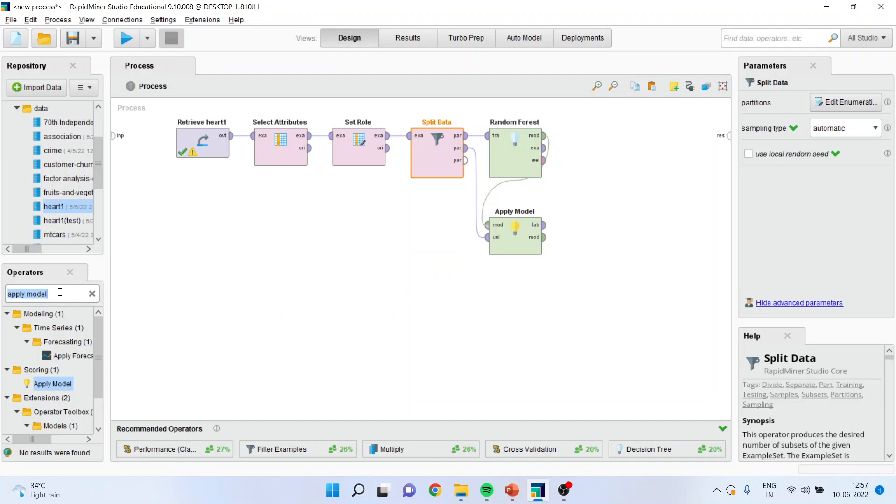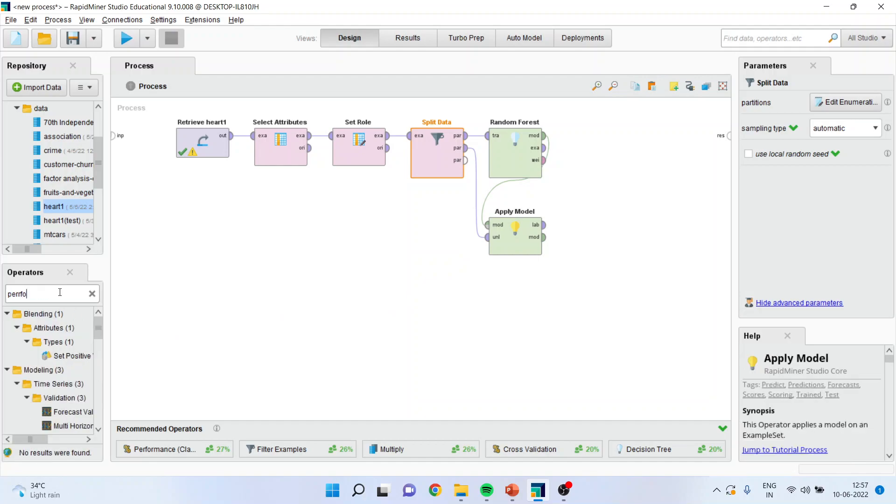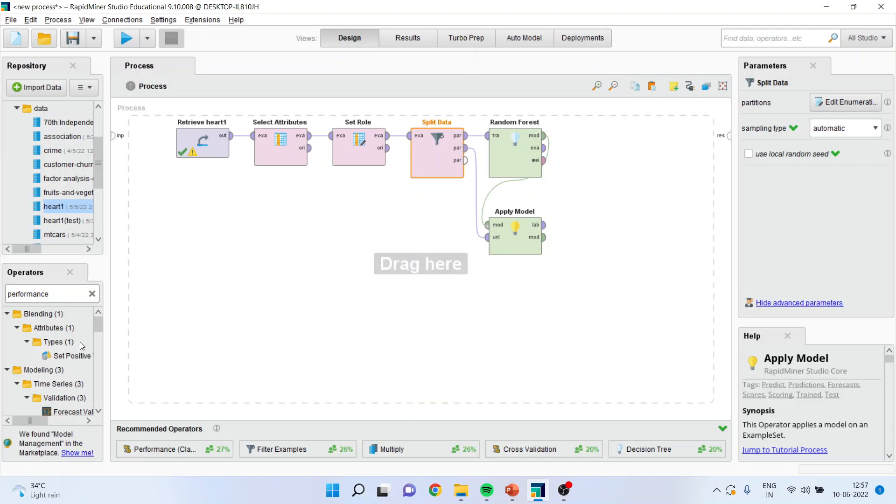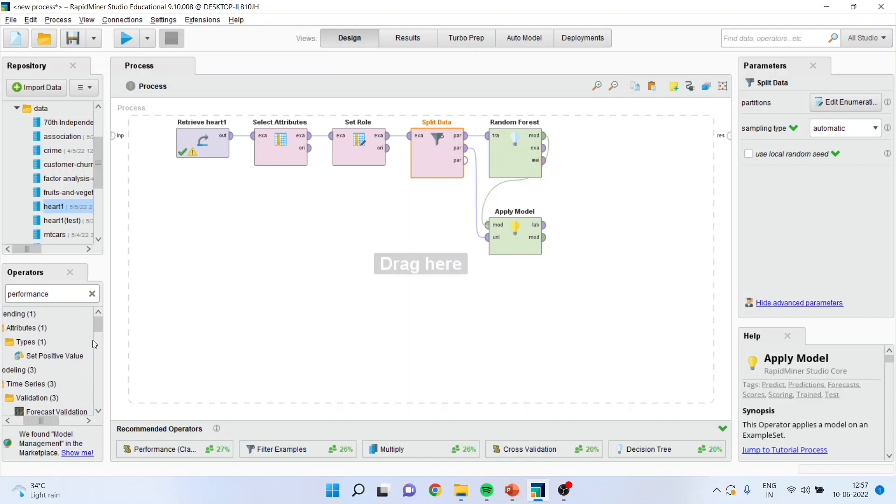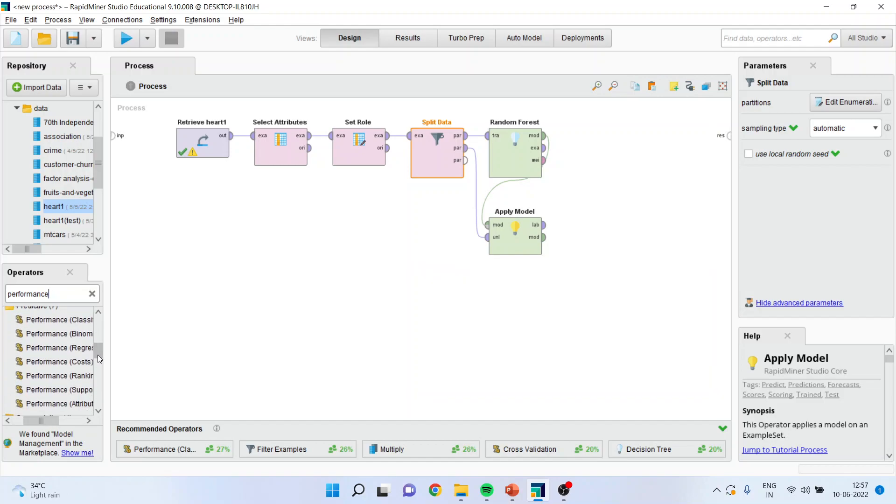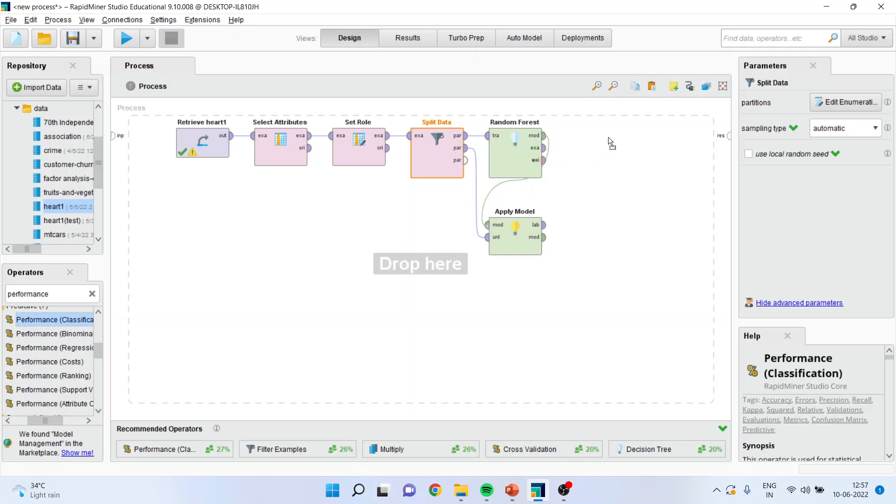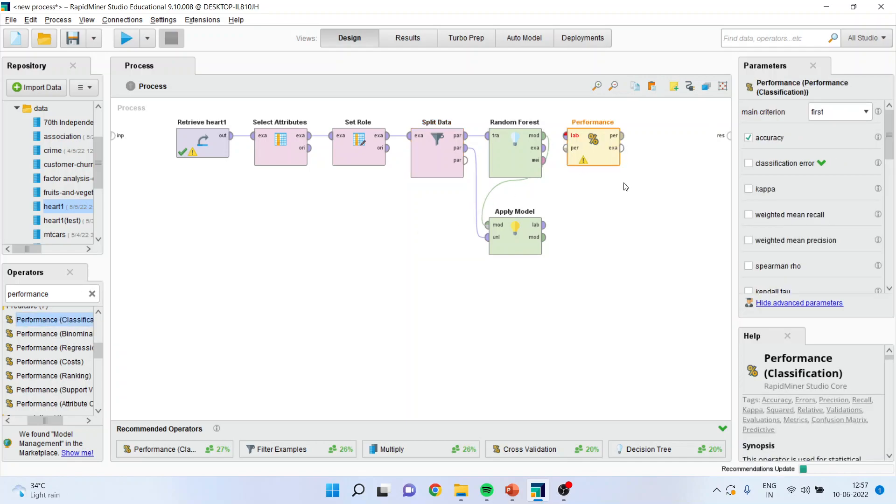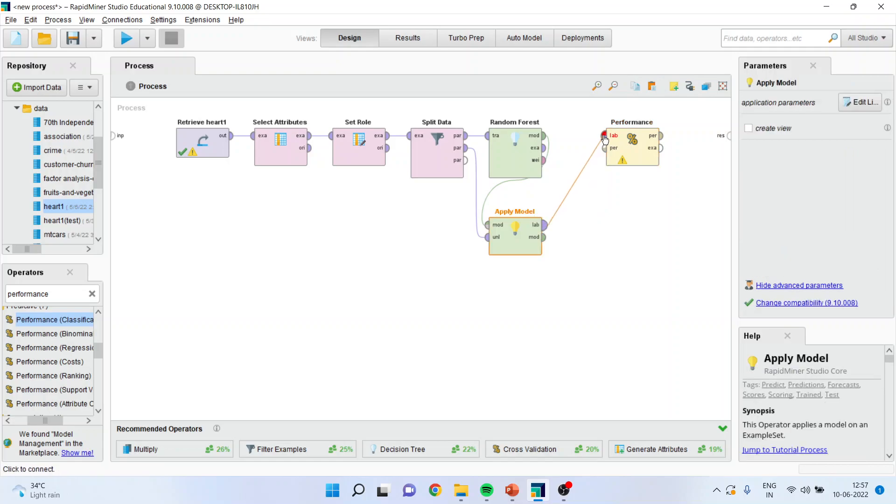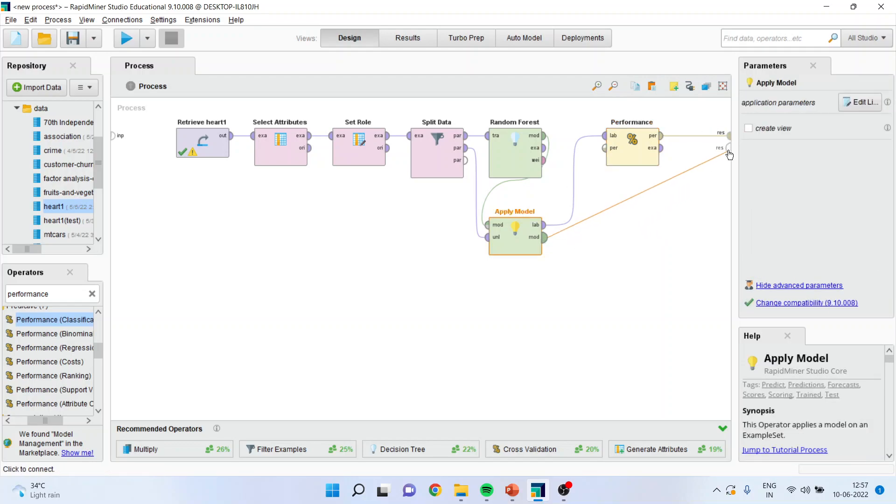And the testing dataset will be passed through this. Now, the performance of the model is normally evaluated on the basis of testing dataset. So, when you will activate the performance operator, you will get many types of performance operator. Like classification, binomial, regression. We very well know that this is a classification problem. And therefore, I will drop the classification performance operator here. I will connect label with label, and performance with the result window, and the model with the result window. When I will press the play button, you will get the results.